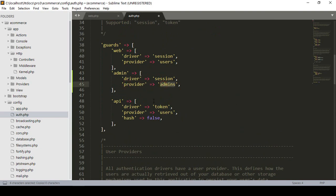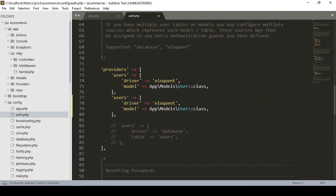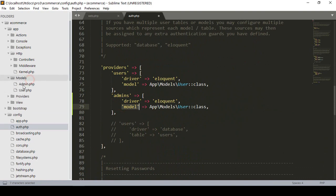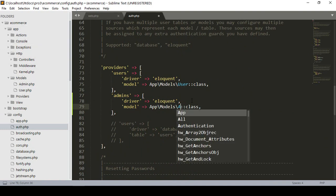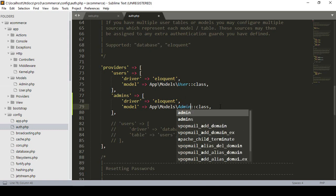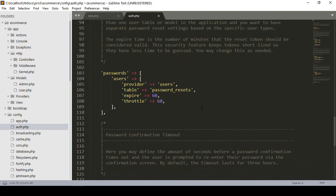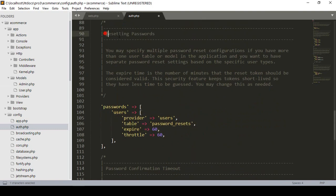I copy it and paste it. I set the provider name as admins. I also created another model for the admin - into the models folder I created the Admin model, located at app/Models/Admin. I name it as Admin. After that we also have to create the password option.